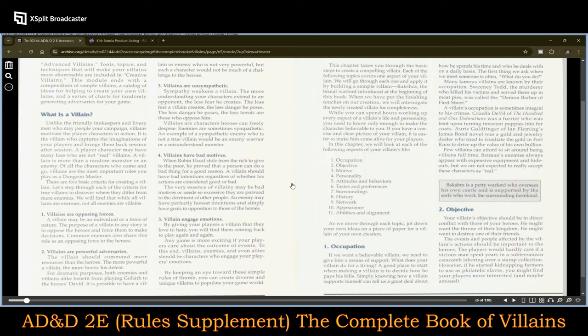Here we have the question: what is a villain? Unlike friendly innkeepers and livery men, your campaign villains motivate the player characters to action. I'll make the claim that you can do this same process with the patrons of the player characters, especially at lower levels. At higher levels, obviously, the player characters are going to take on this role themselves as movers and shakers — heads of guilds, wizard towers, churches, and such. But early on, you can use this for either villains or for patrons.